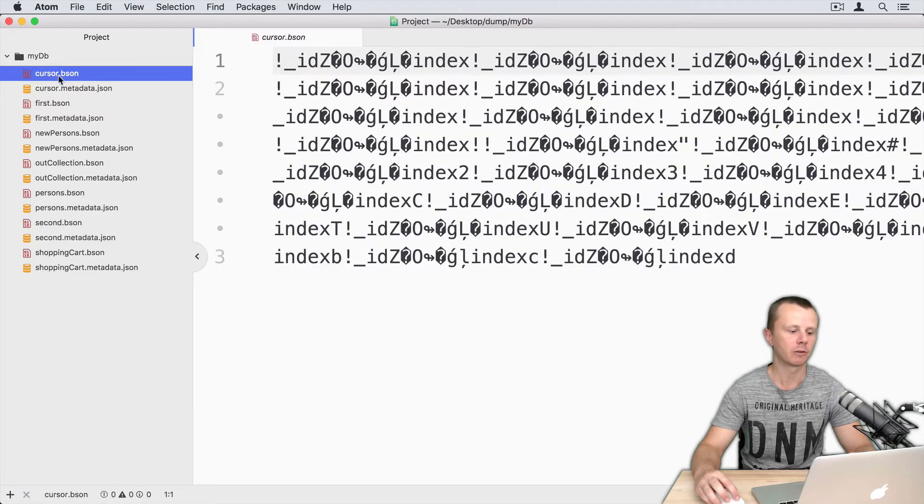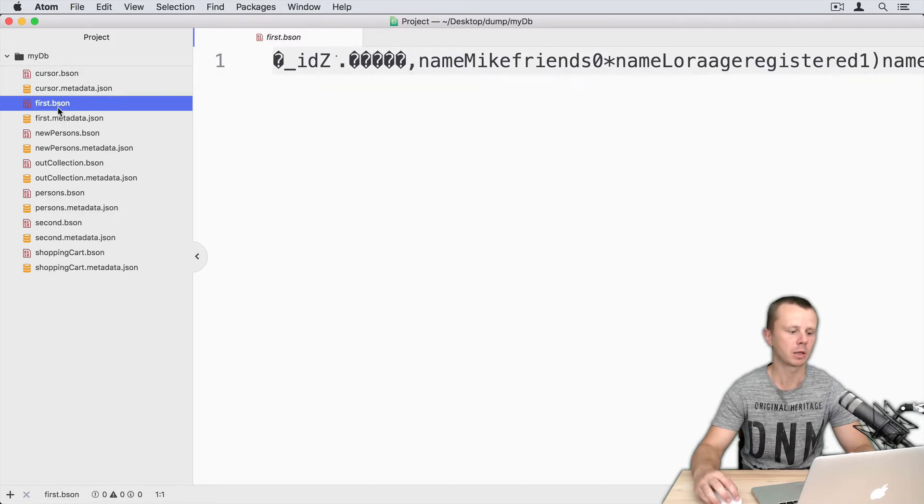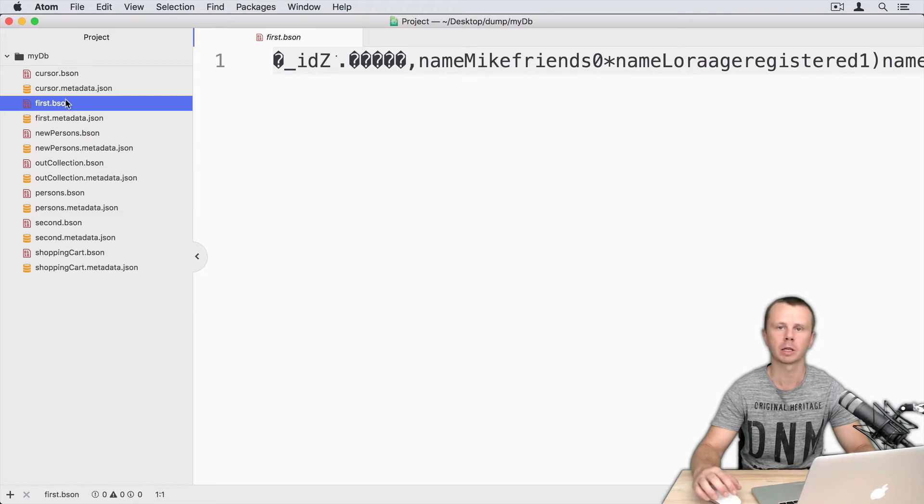You see bison files like cursor.bson, first.bson, and so on. Those bison files represent certain collections.